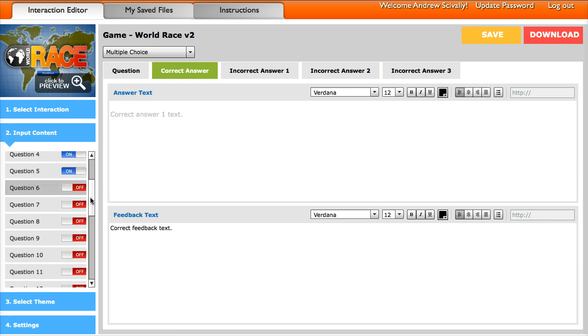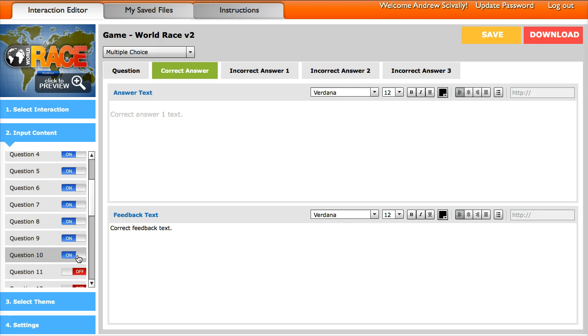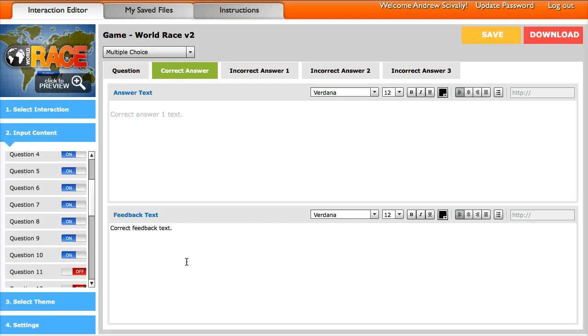You can also turn on and off the questions. So if you want, let's see, 10 questions, just go ahead and do that. And then do the theme and then download that game when you're ready. Alright, those are the basics of creating interactions. You can view the other tutorials for more advanced options.